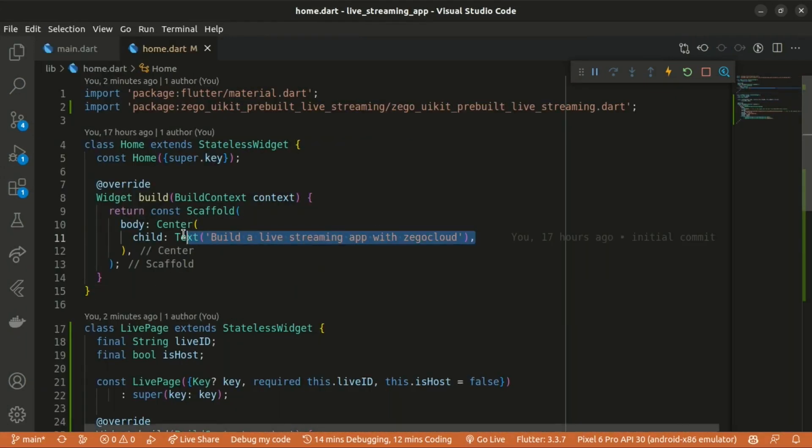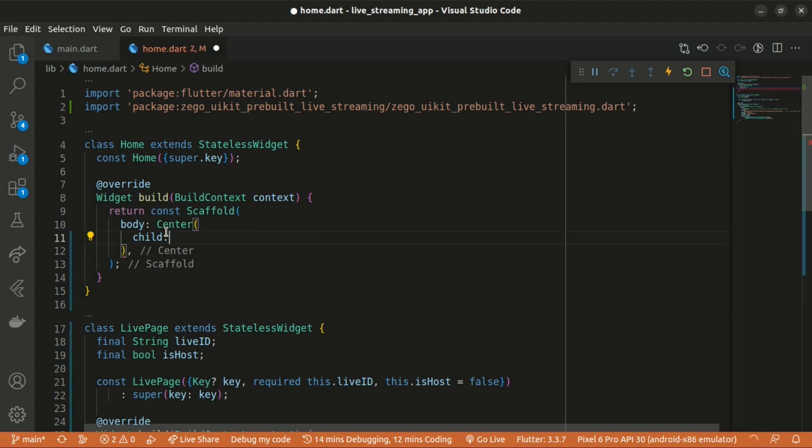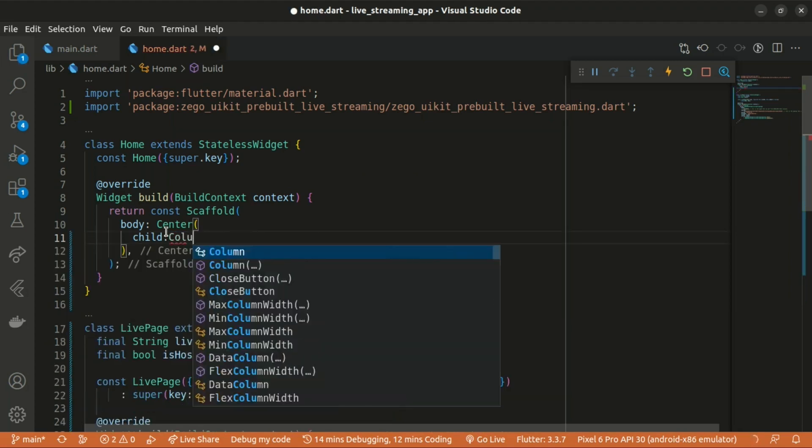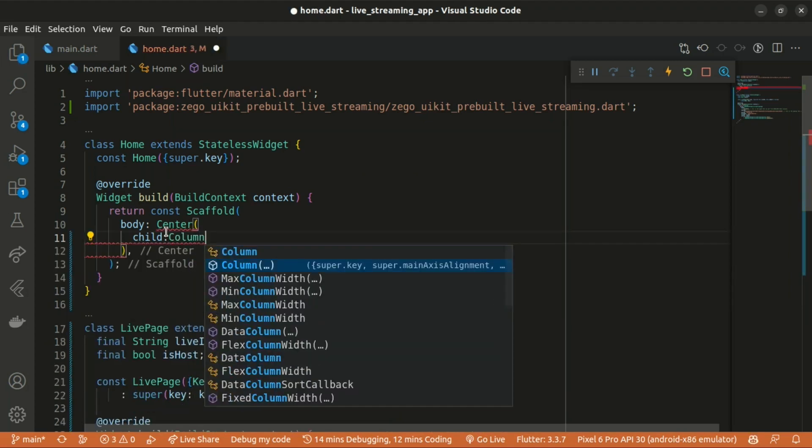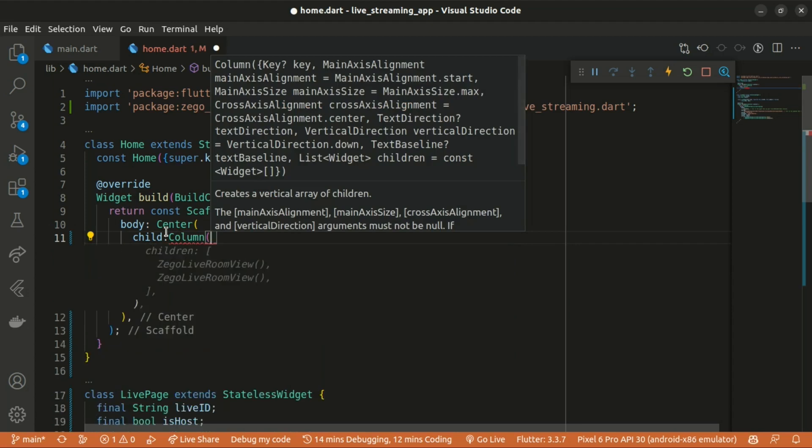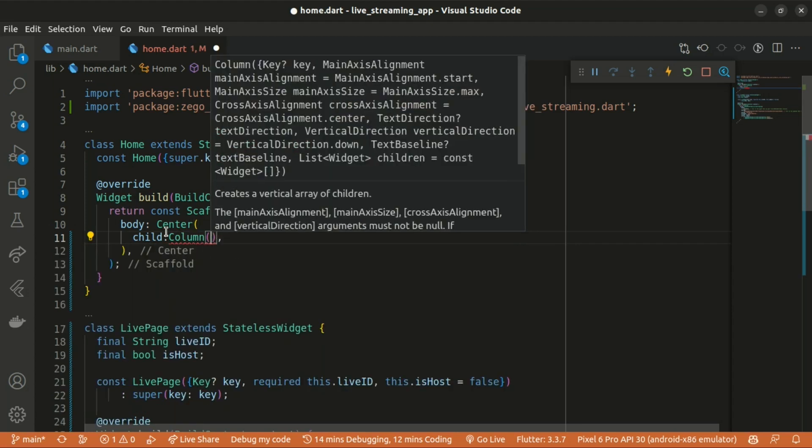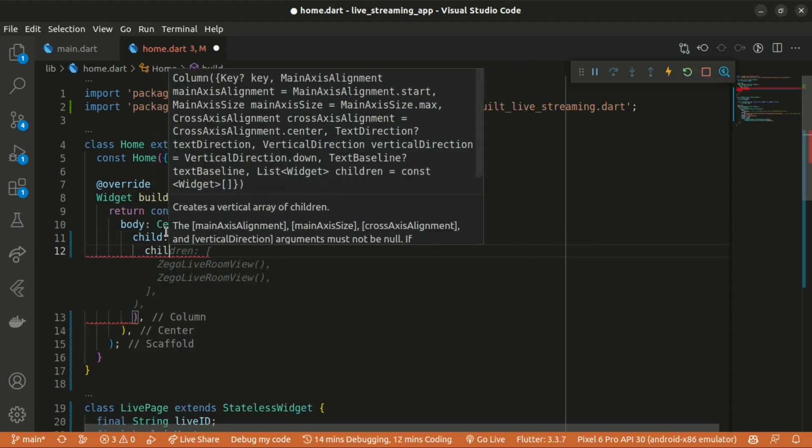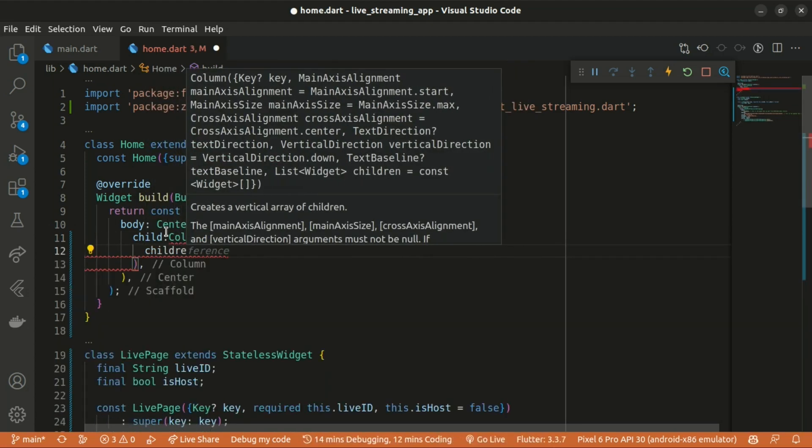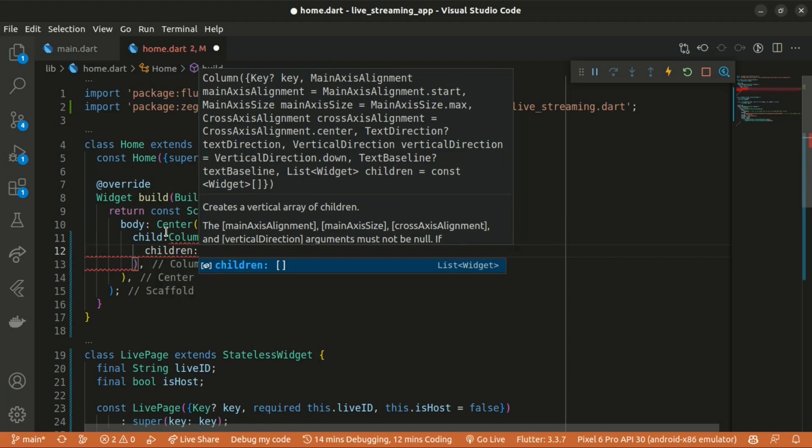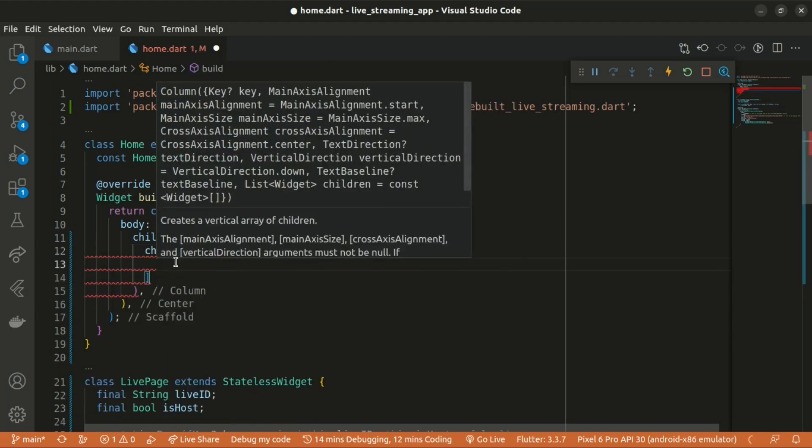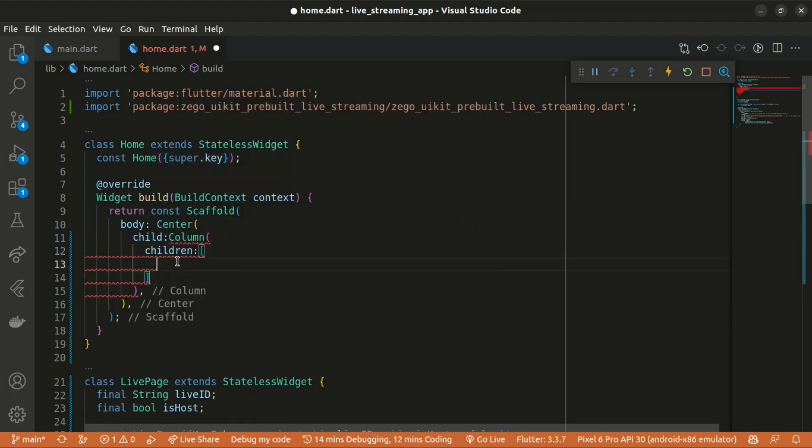Let's get rid of the text in here and return the column. The column in turn also takes children as a property, which is an array of widgets.